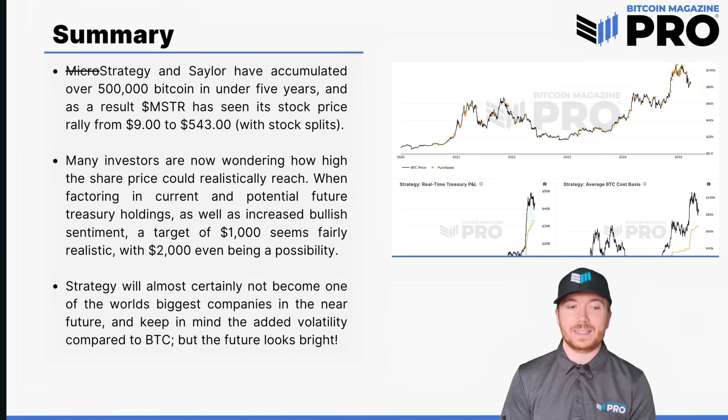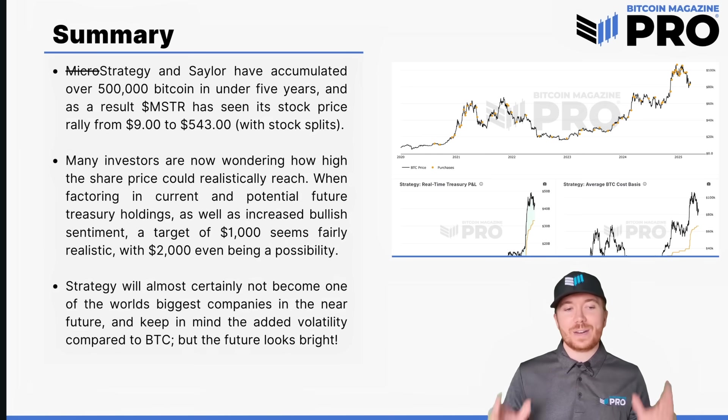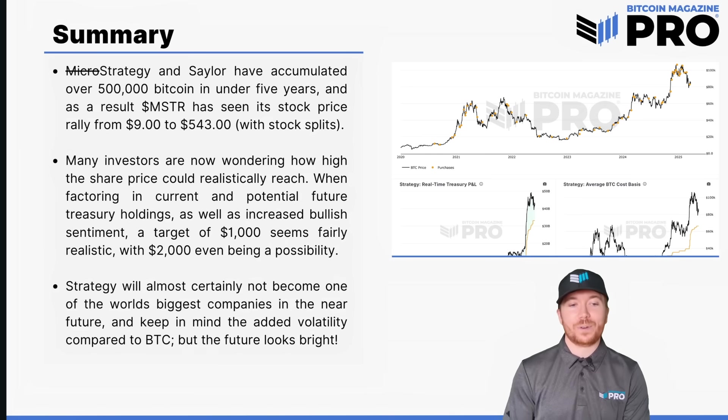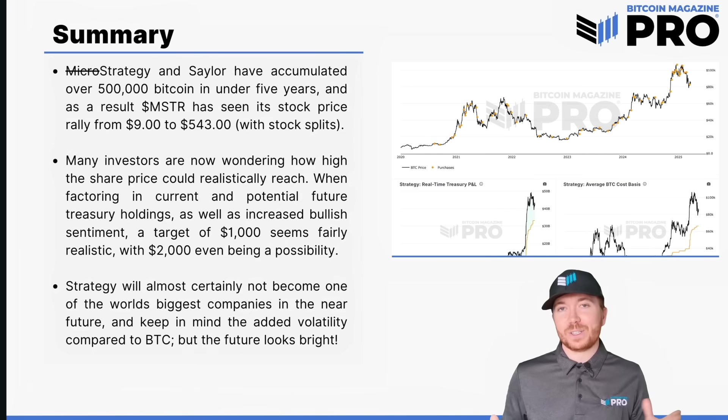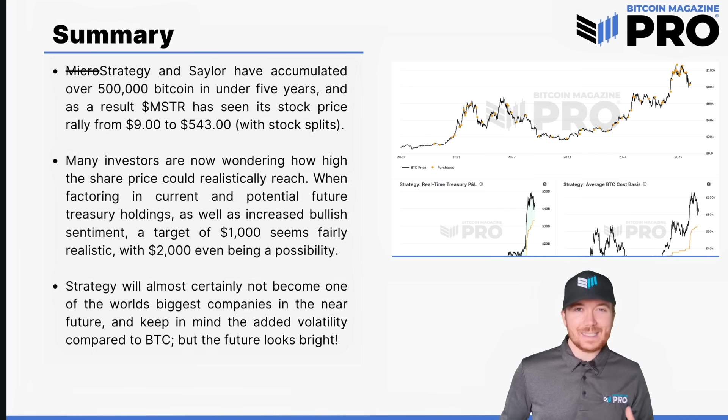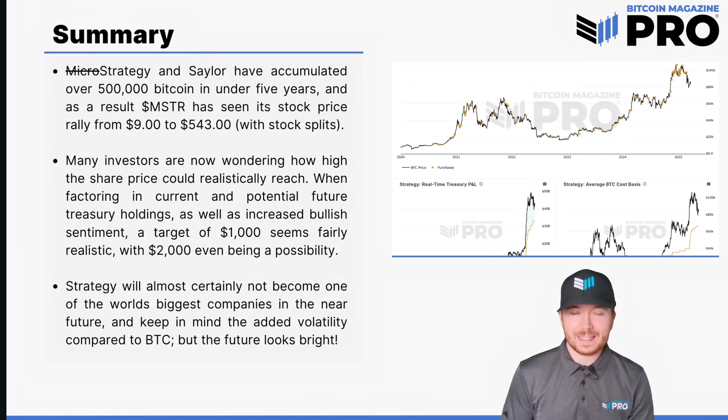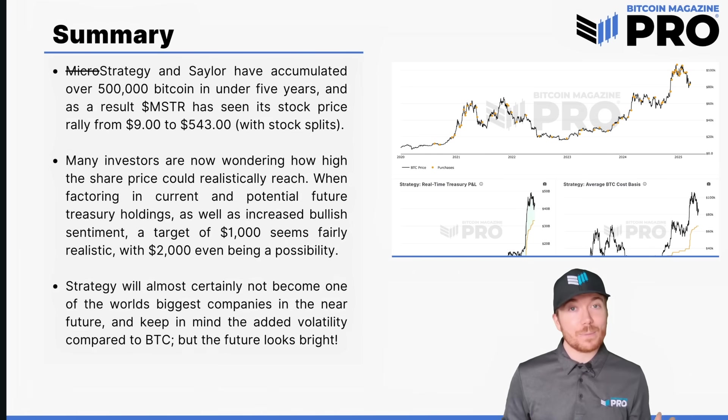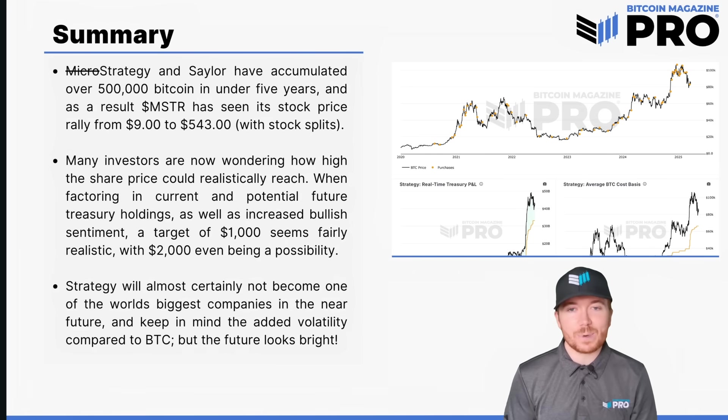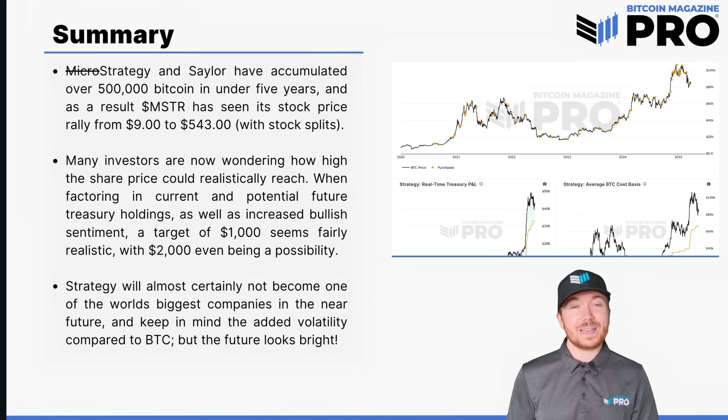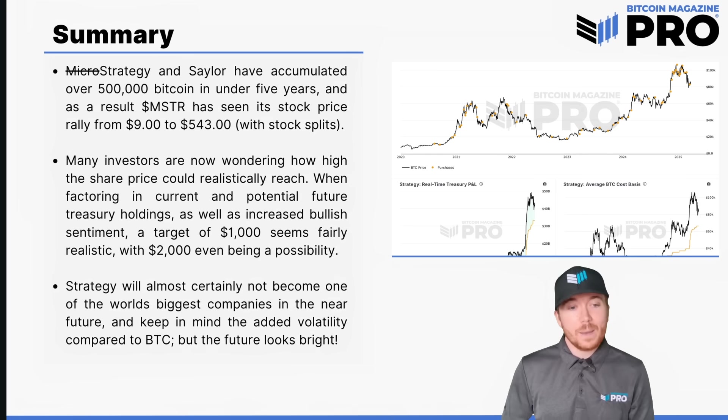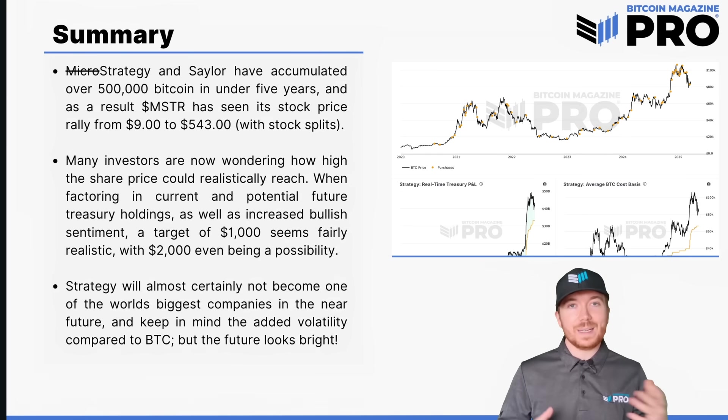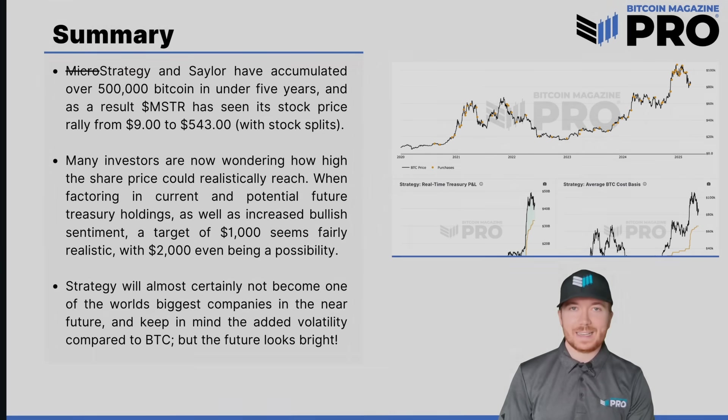What we can see though is Strategy will almost certainly not become one of the world's most valuable companies in the near future. As much as we'd all like to see it, it's probably a few cycles away at the very least. Do keep in mind that if you are looking to potentially invest in MicroStrategy it is incredibly volatile even more so than the volatility we see in Bitcoin. Do be prepared for considerable drawdowns potentially even twice as much movement to the upside or the downside. It is very much high risk high reward play but ultimately the future for BTC and MicroStrategy together looks very bright indeed.